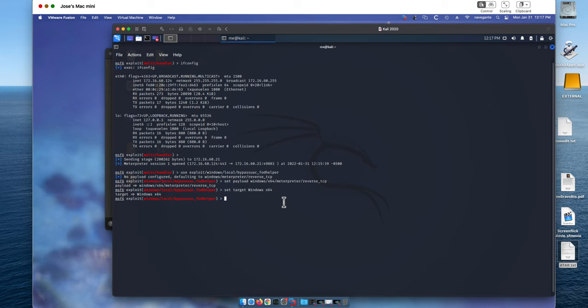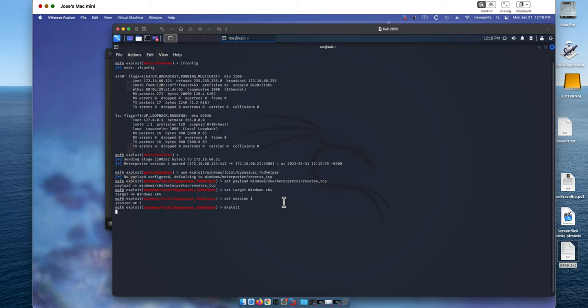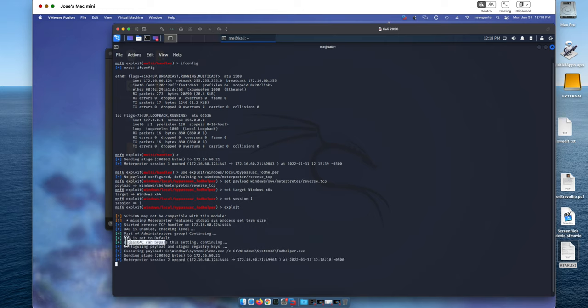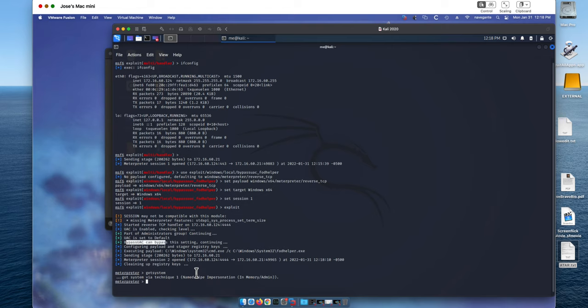We need to set the first session, the innocuous session one, as a trampoline for this to work. It's actually set session one. Now we can do the exploit. That gets us a session that can bypass the user access control, and we can escalate privileges by invoking the GET system. So that part is ready.